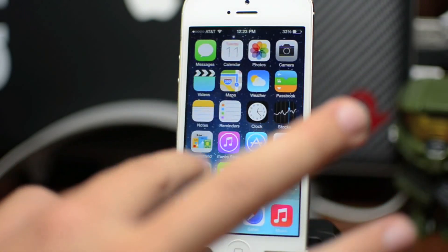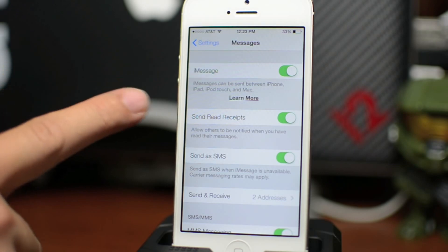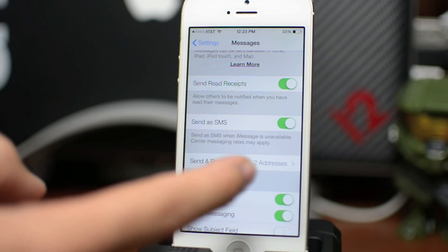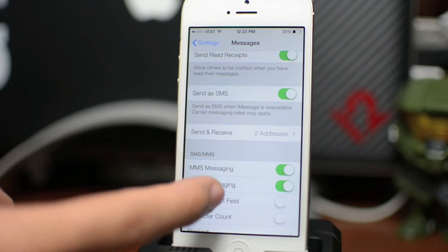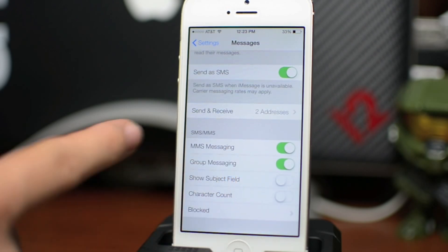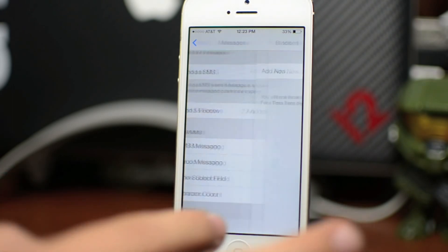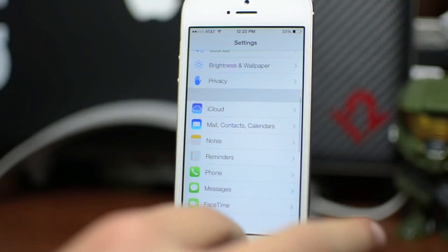We're going to jump into the settings and I'll show you the settings for messages. It's pretty much the same as iOS 6. You have iMessage, send read receipts, send as SMS, and send and receive at different addresses — whatever you'd like to choose. You have MMS messaging, group messaging, show subject field, and character count. Also with iOS 7 you can block specific numbers so you don't get text messages from them, which is an awesome feature for those of you that can't get away from certain people. So yes, you can block people from messaging you, which is really nice.